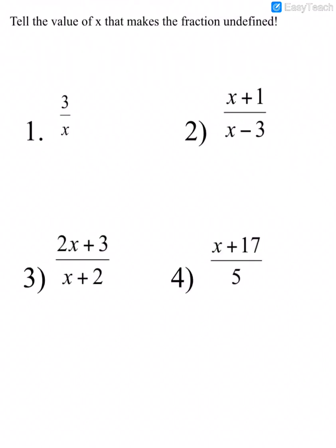So to practice, we're going to determine what values of x would make the fraction undefined. When we look at number 1, we're asking ourselves what could I plug in for x in this fraction that would cause the fraction to be undefined? The only value that I could plug in for x that would make the fraction undefined would be 0. If I plugged 0 in for x, my denominator would be 0 and therefore my fraction would be undefined.